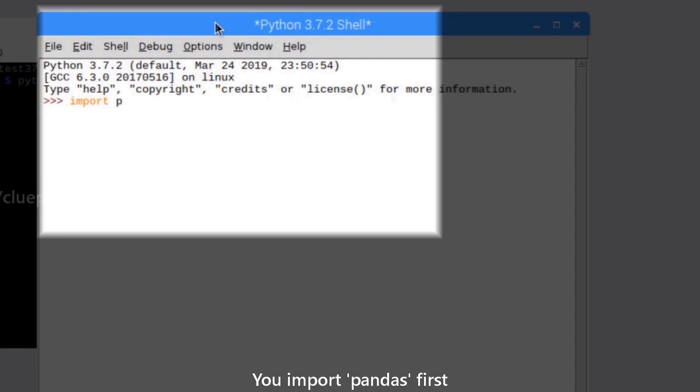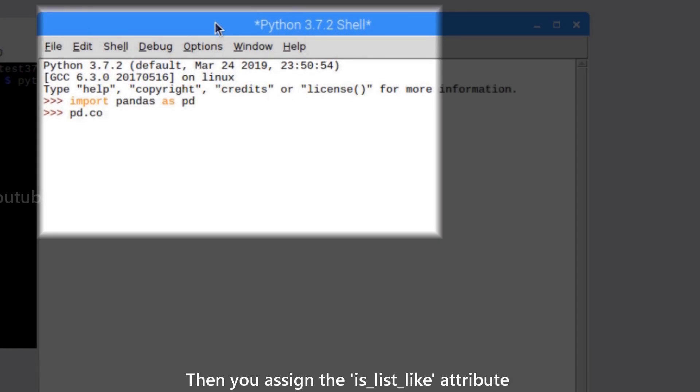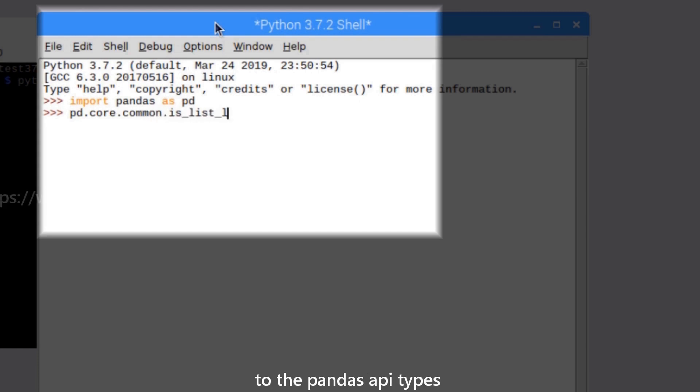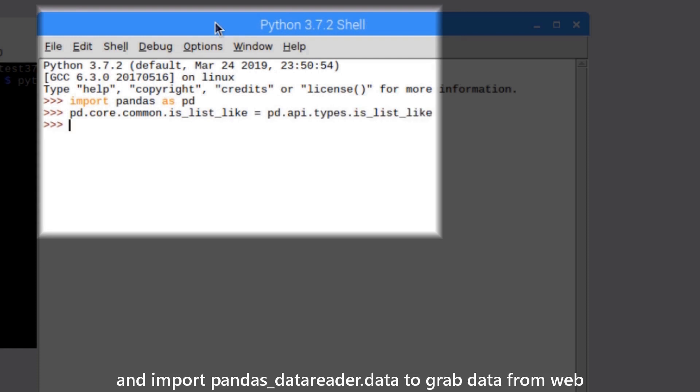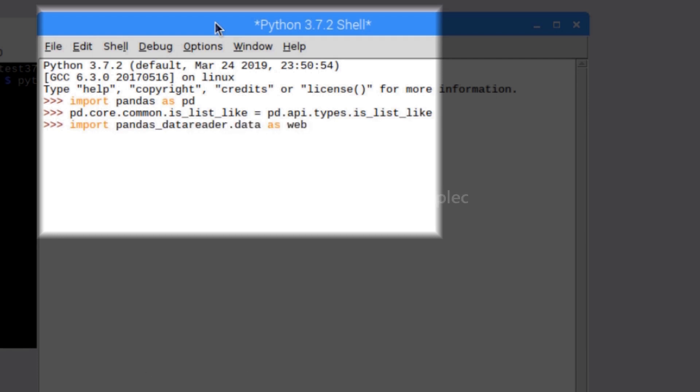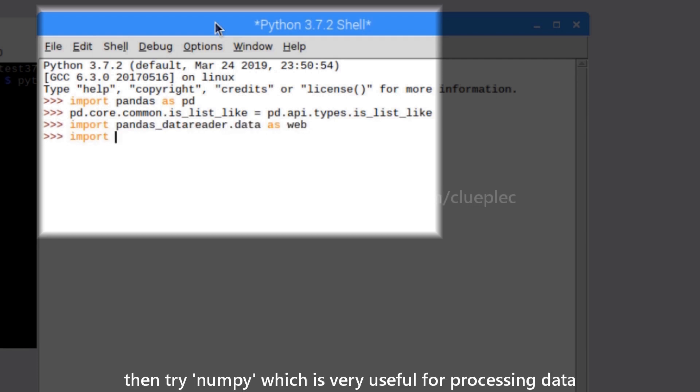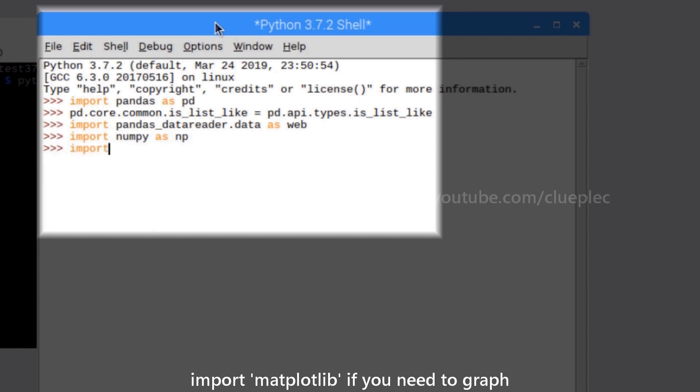You import pandas first. It's good. Then you assign the is_list_like attribute to the pandas API types. And import pandas_datareader.data to grab data from web. Then try numpy, which is very useful for processing data. Import matplotlib if you need to graph.